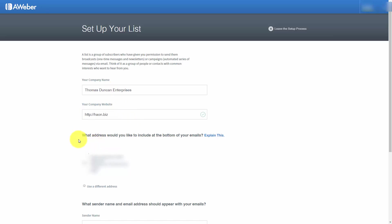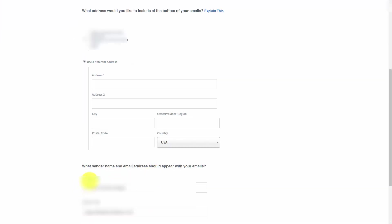AWeber requires that you put a return address in your emails. They will pre-populate that information based on what's in your billing. If you want to use a different address, you'll need to click this button, change the information, write that address in, and then save the information.